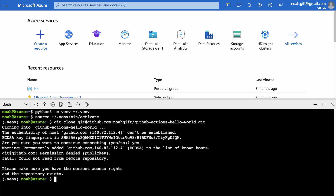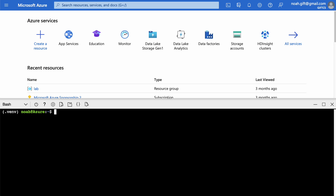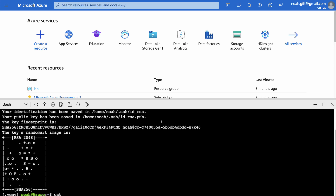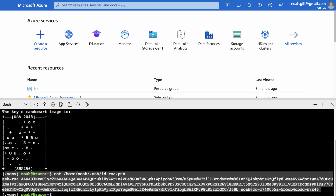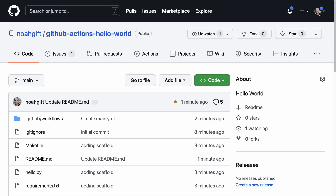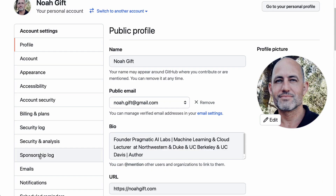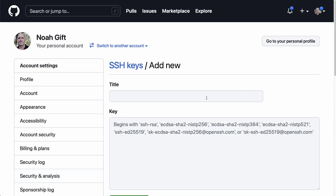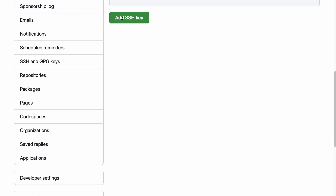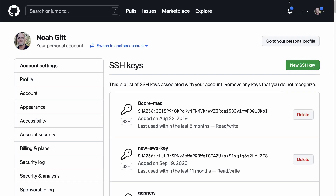To set up SSH keys, run `ssh-keygen -t rsa` — same command on every cloud platform. Then print out the public key and copy it. Go to your GitHub account, navigate to Settings > SSH and GPG Keys, create a new key, name it 'azure-2022', and save it. It'll ask for authentication, and then you're all set.